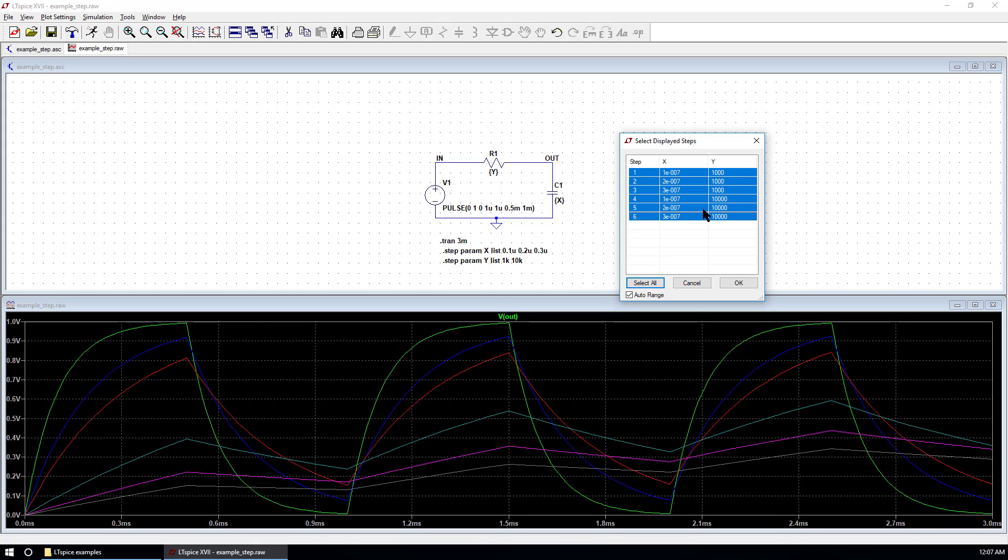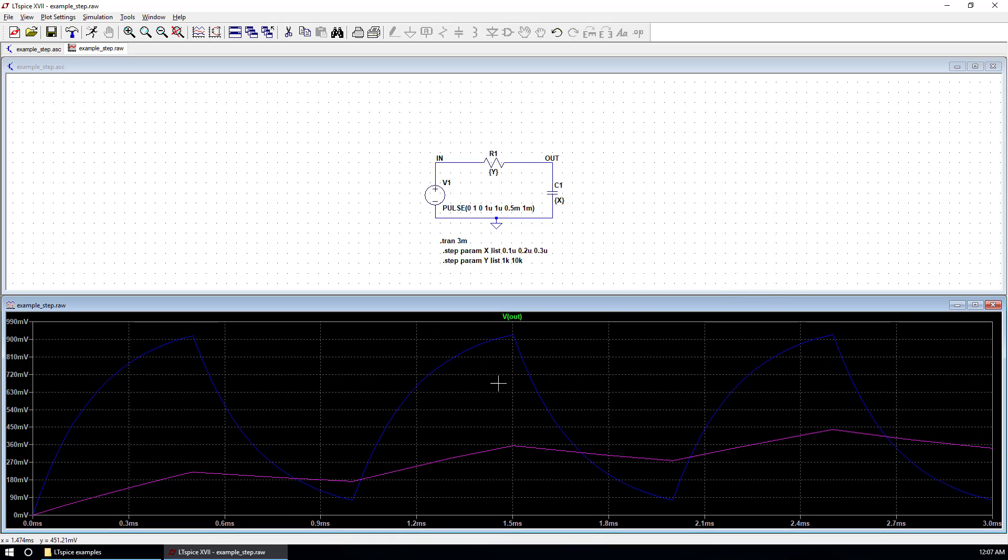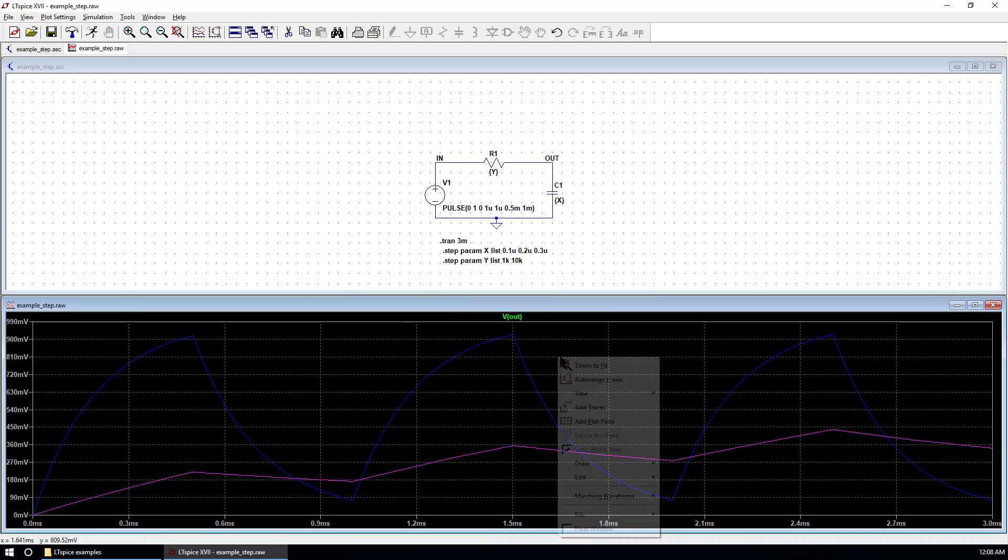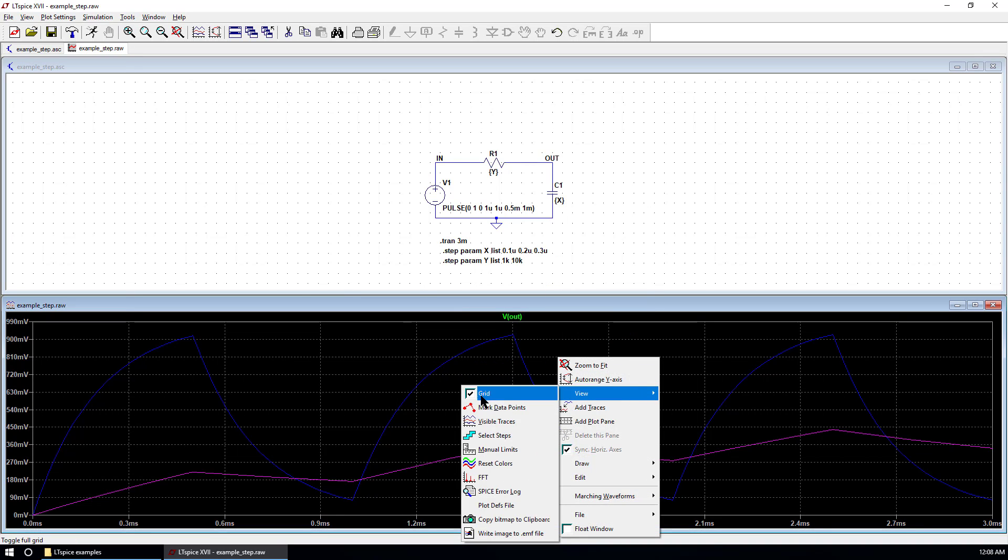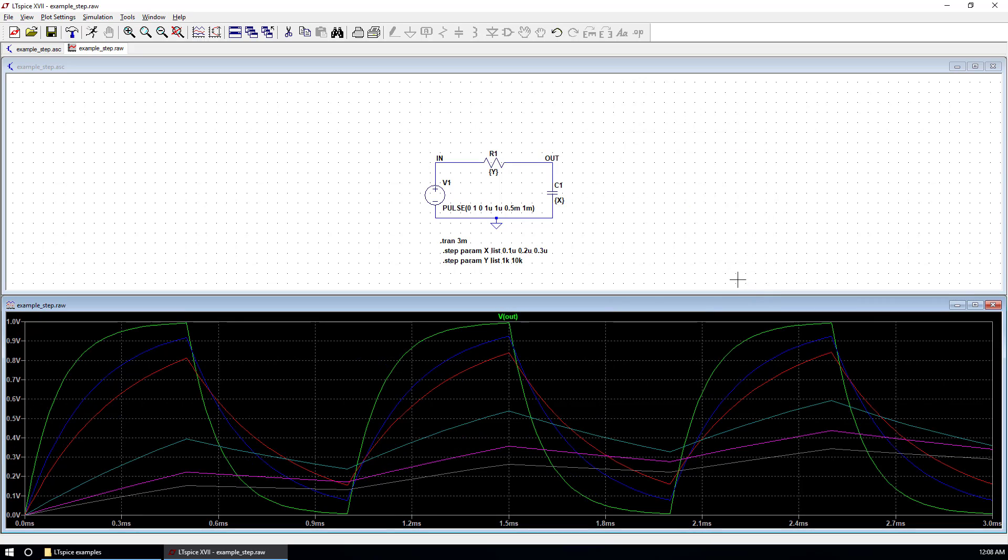And then, you can select one of a few steps. Such as, you are interested in the second and the fifth one. And hit OK. It gives you the steps you have chosen in the results. Now, let's select all, so that we can see all the plottings.